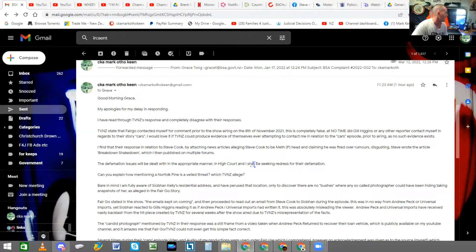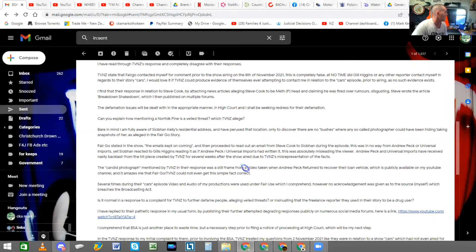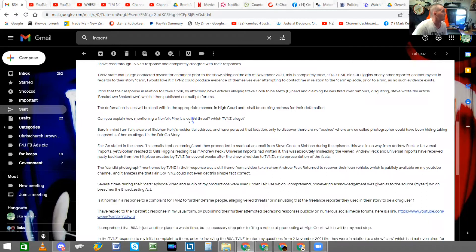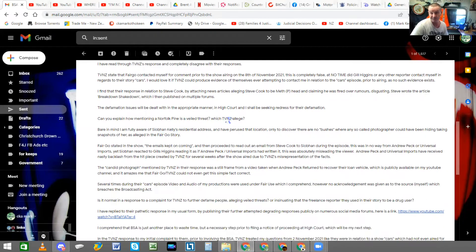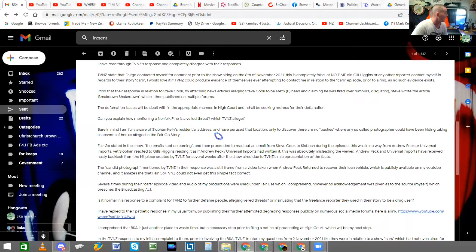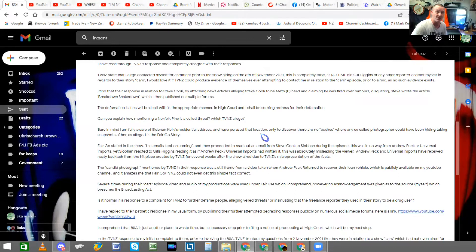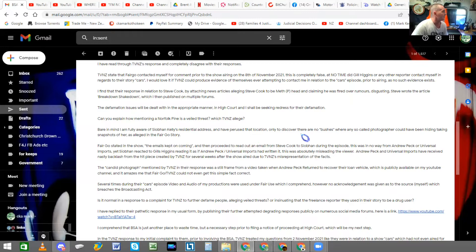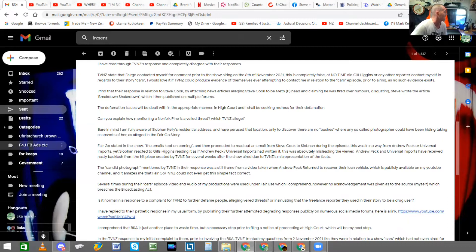Can you explain how mentioning a Norfolk Pine is a veiled threat, which TVNZ allege? Bear in mind, I'm fully aware of Siobhan Kelly's residential address. Yeah, I know where you live. And have perused that location. Brand new cul-de-sac. No bushes anywhere. Only to discover there are no bushes where any so-called photographer could have been hiding, taking snapshots of her, as alleged in the Fairgo story.